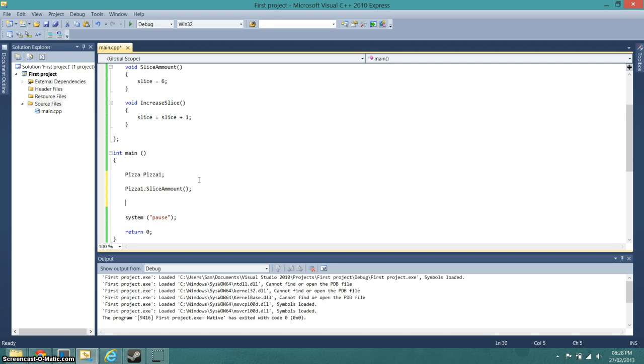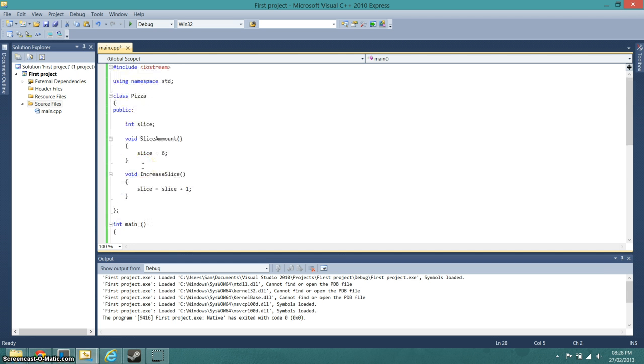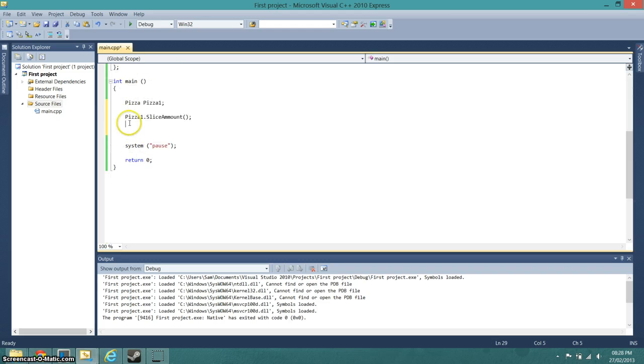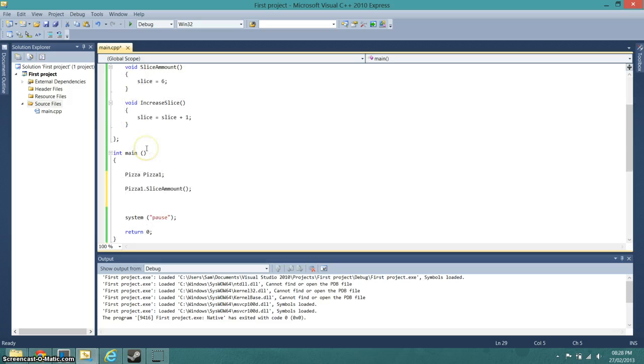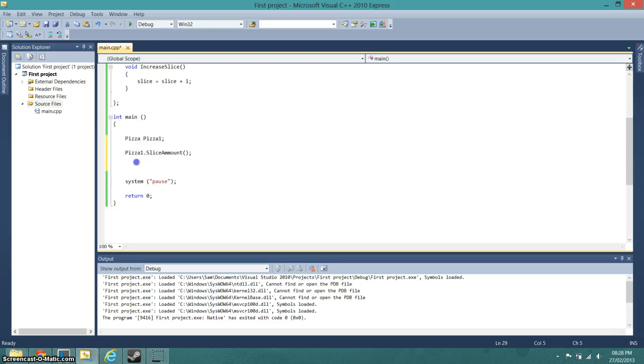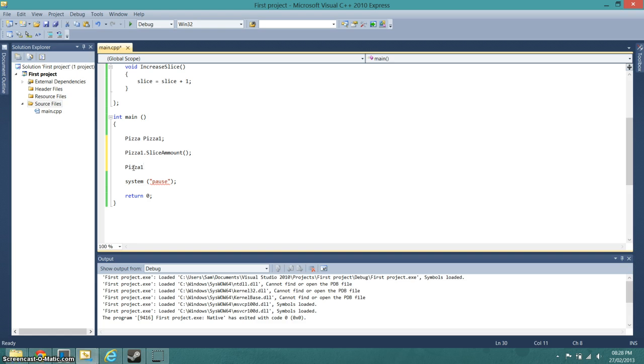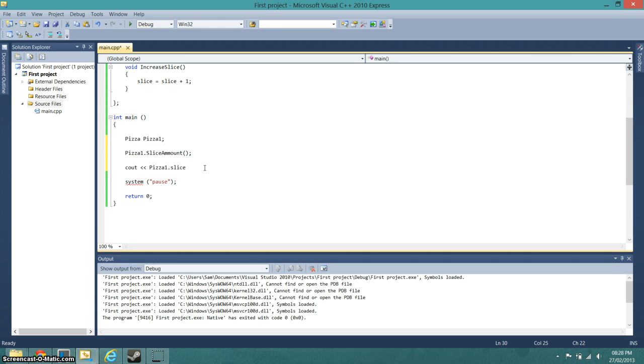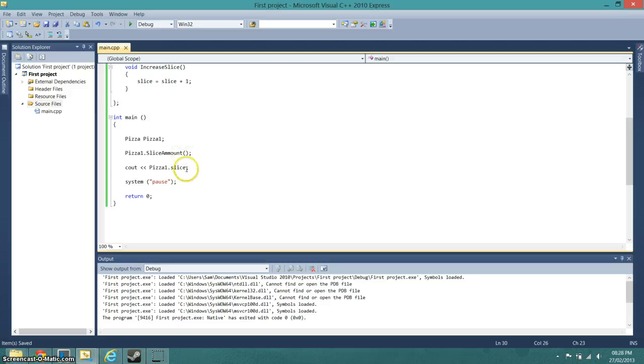And then I'm going to cout pizza one dot slice amount. Because otherwise it's just not going to do anything. No, I won't, I'll cout pizza one dot slice. And then we need the semicolon, and I'll end some lines with endl.